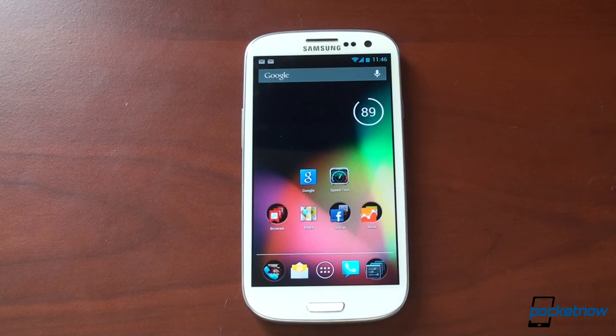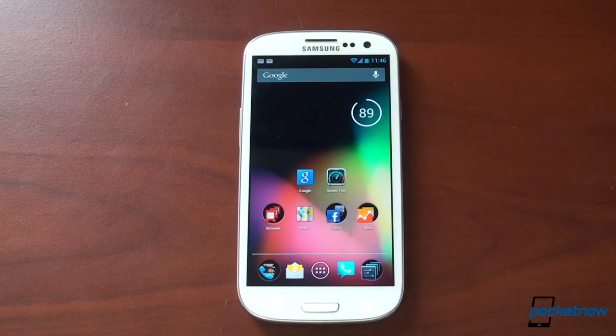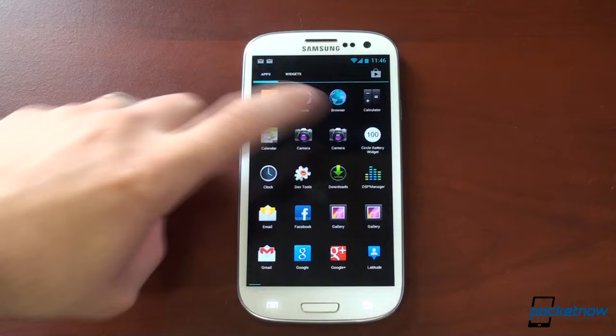So I've been using this for about 24 hours, trying to figure out if it's good enough, if it's fast enough. I was really curious to see how Jellybean, which is the fastest version of Android, works on the Galaxy S3, and so far so good. I'm really pleased.